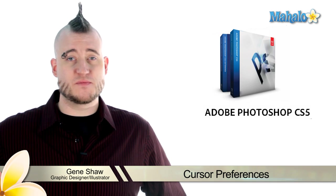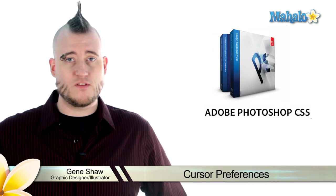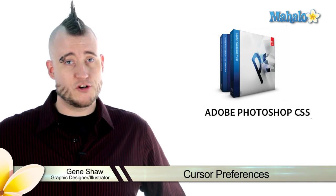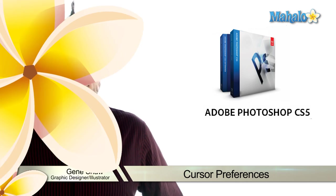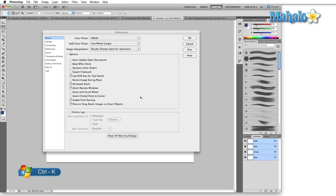The Cursors tab in the Preferences menu is where you go to change the look and feel of your cursor. Two ways to bring up the Cursors panel are Control or Command K and then just come over here to the Cursors tab and click on it